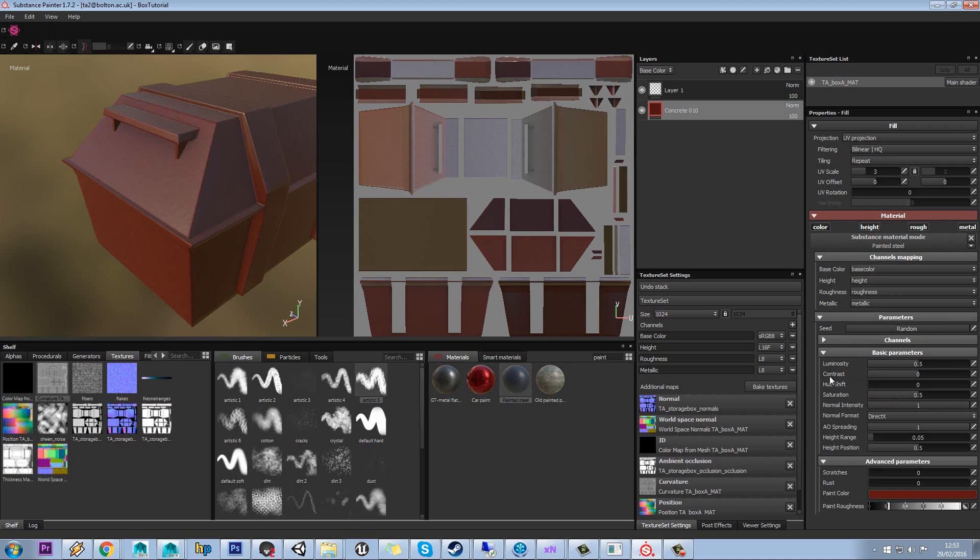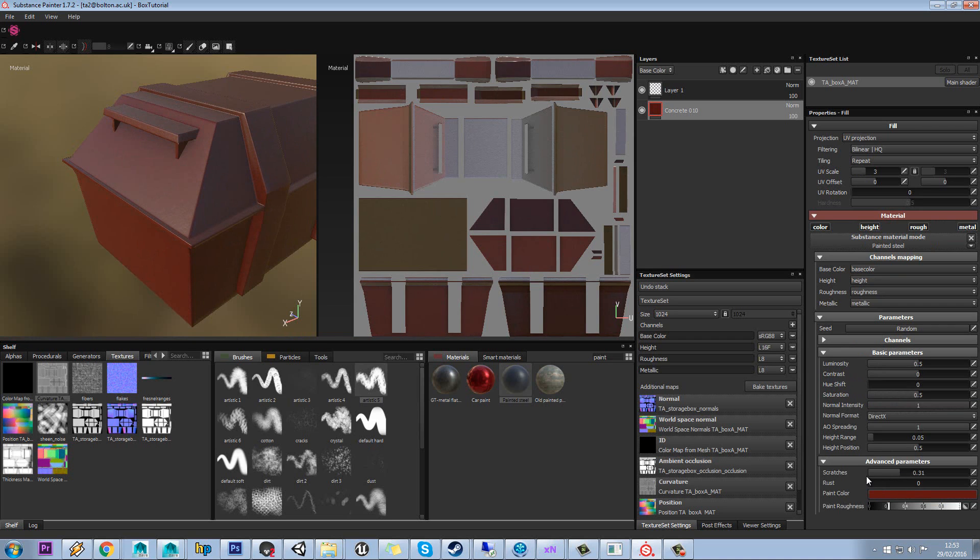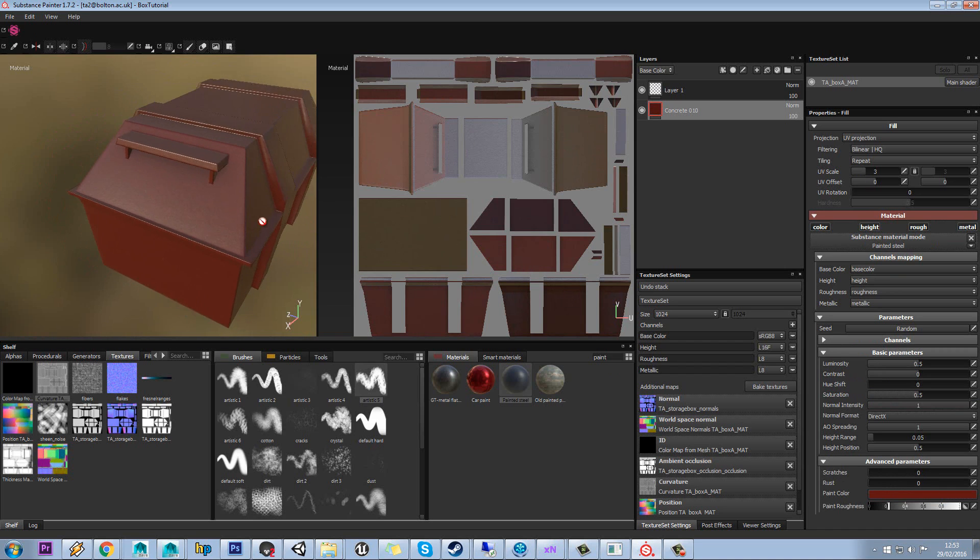In terms of basic parameters, we have scratches we can add. We have rust as well. We're going to leave those off because we're going to add that stuff later.